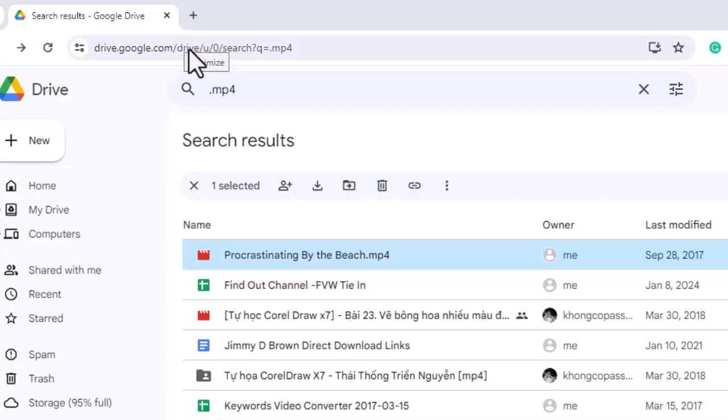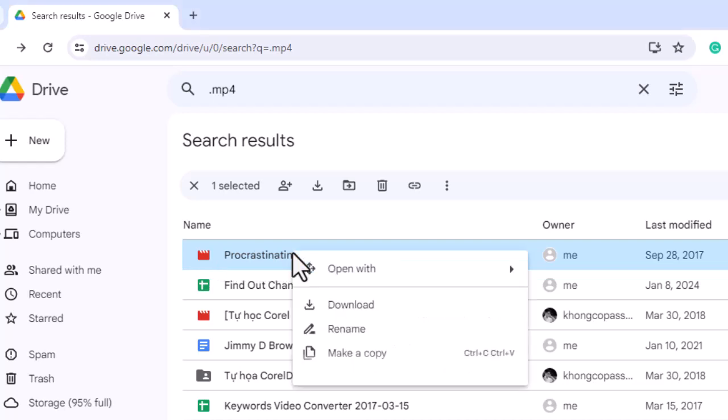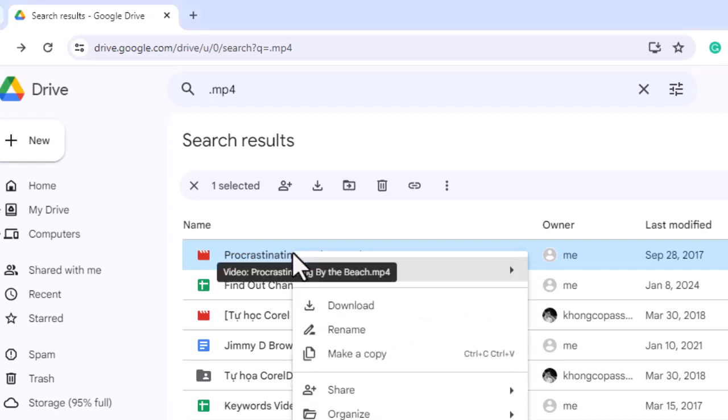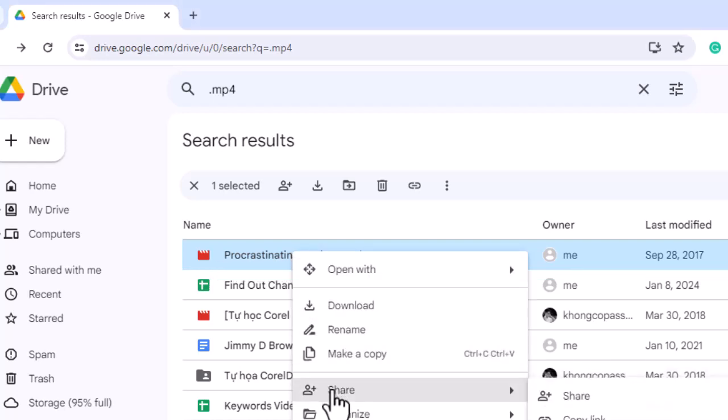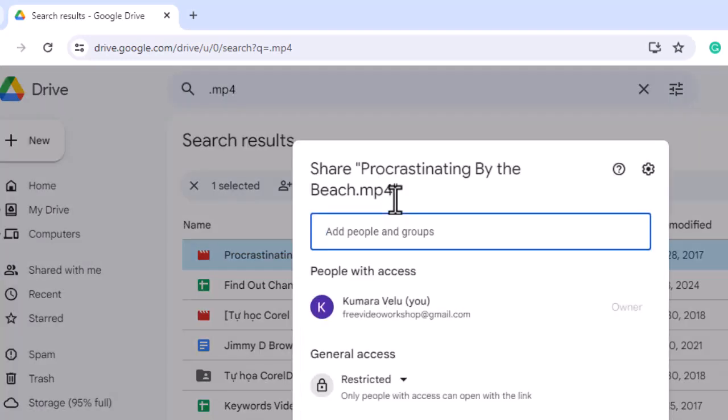This post will explain how to embed a Google Drive video in WordPress. Sometimes you may want to share a video with a large group of people. If you use the share option in Google Drive, you would have to enter the email addresses of the people you want to share it with.